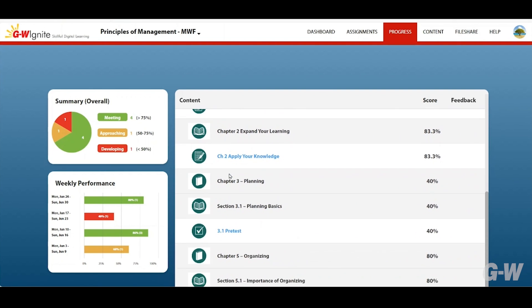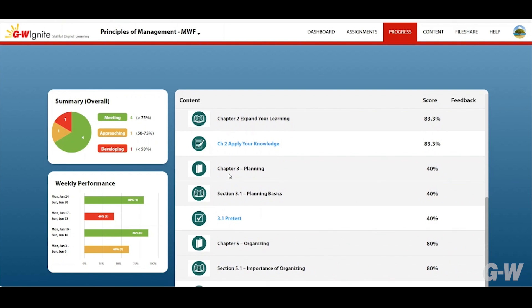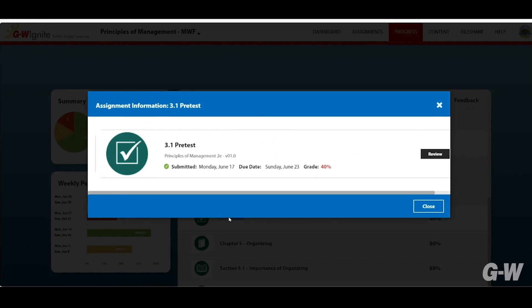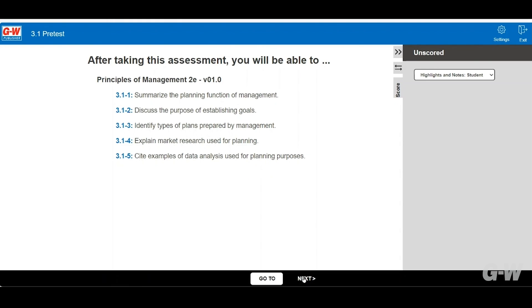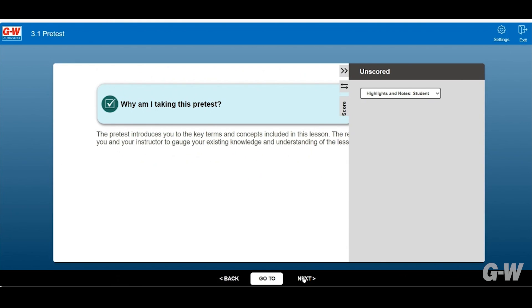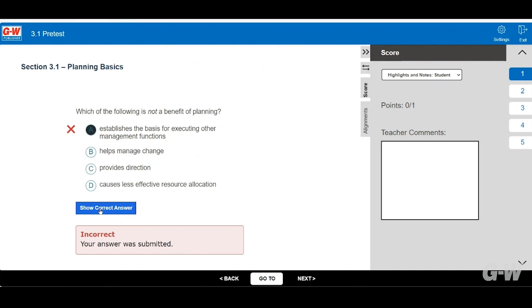If review is enabled a blue link will appear after submission. Click the link and select review to review your work. The show correct answer option will display the solution if you answered the question incorrectly.